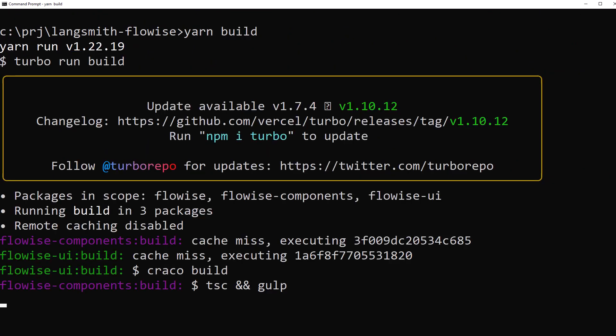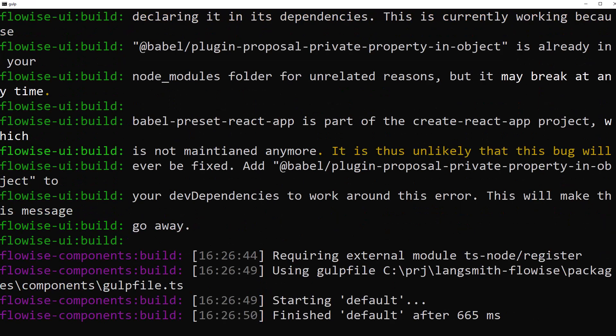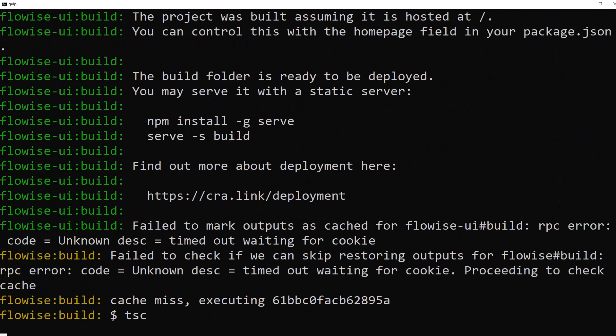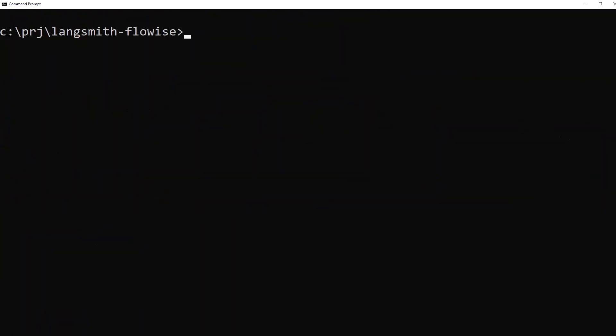The build process takes some time too. After the prompt is back, we clear the screen and start FlowWise by typing npx flowise start.